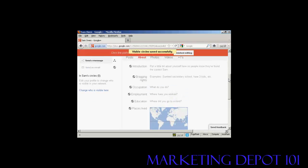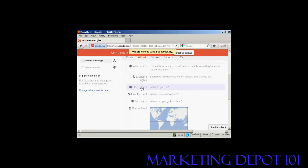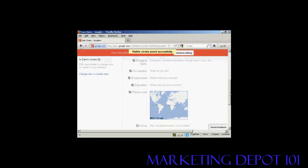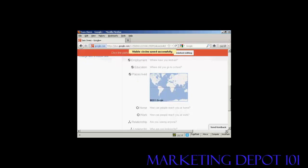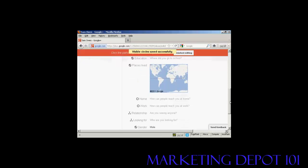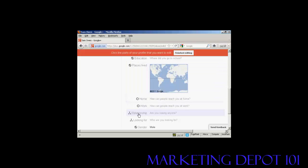Now you can also put some more information in here. You can have an introduction about you, your bragging rights, occupation, education, places where you've lived. And this will tie into Google Maps. You can have your home and work contact details.